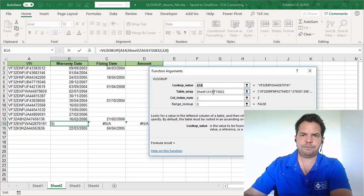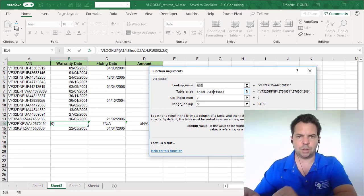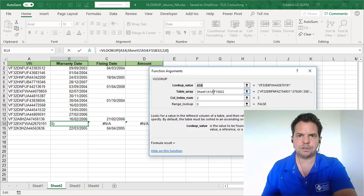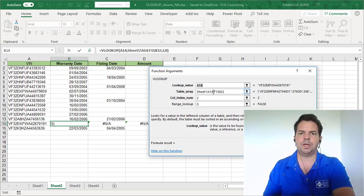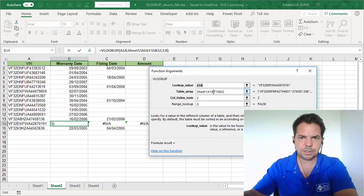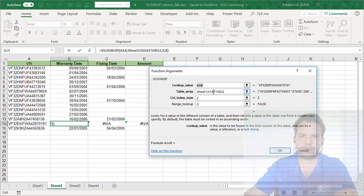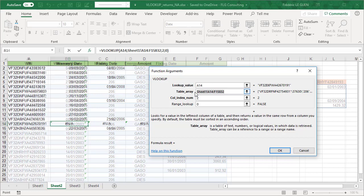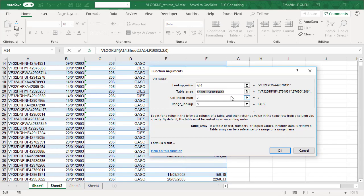In fact, here I have forgot to lock the reference of my table. And to lock, you have to press F4, and like that, you have $2 around the reference of the cell. So here, instead of writing this.